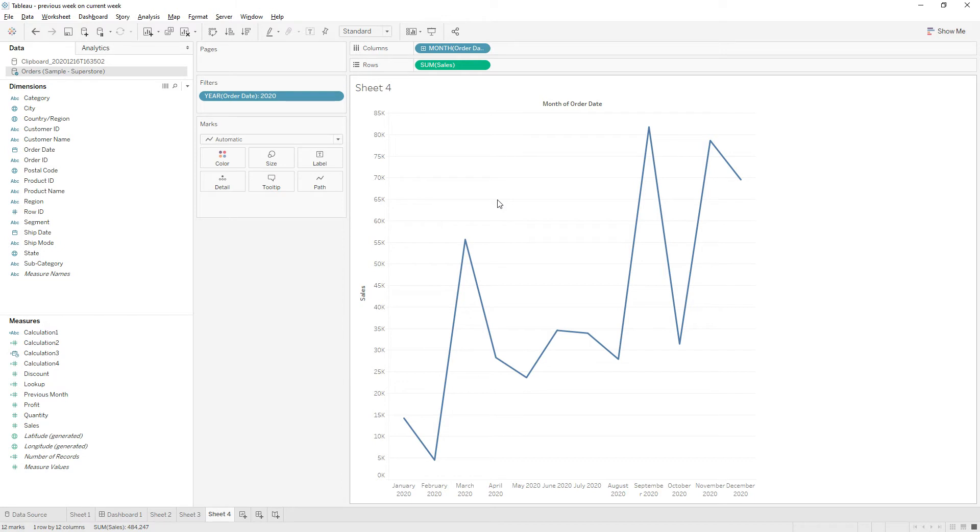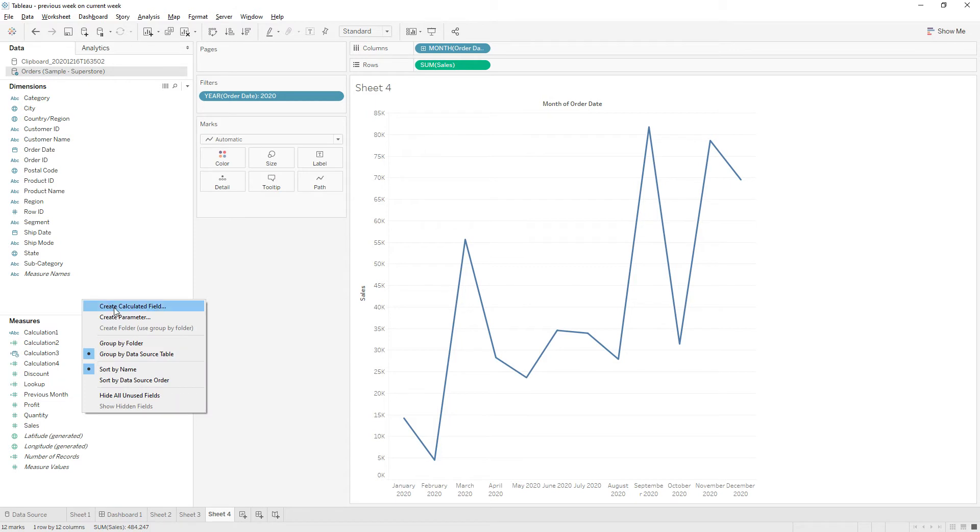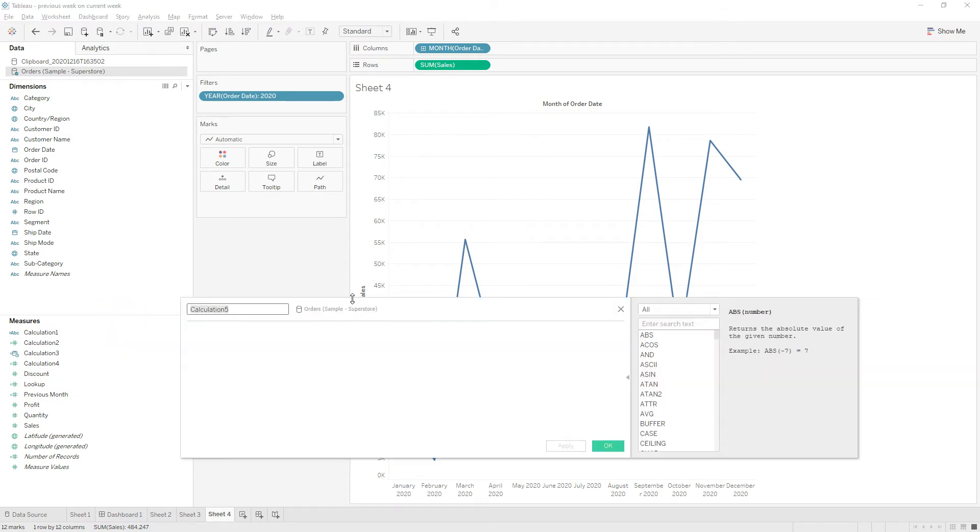If I hover here I have the December 2020 sales. Now I'm going to write a calculation to display previous month sales here. Right click and create a calculated field and name the calculation as previous month.